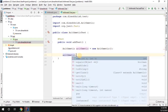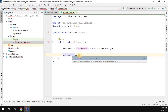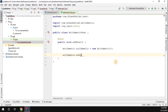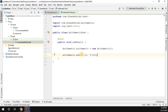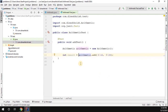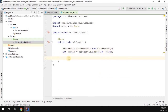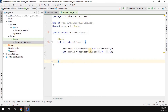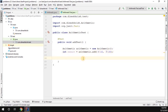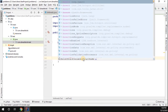Using the arithmetic instance, I call the add method passing 10 and 20 as arguments. That will perform the addition operation and return an integer value, which I'll store in a variable called result. The expected sum of 10 plus 20 is 30.